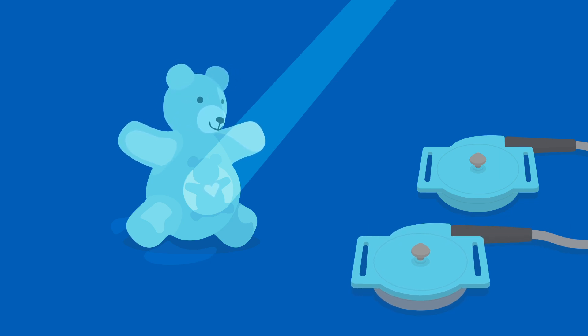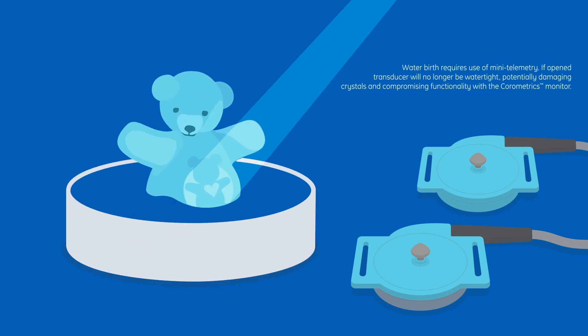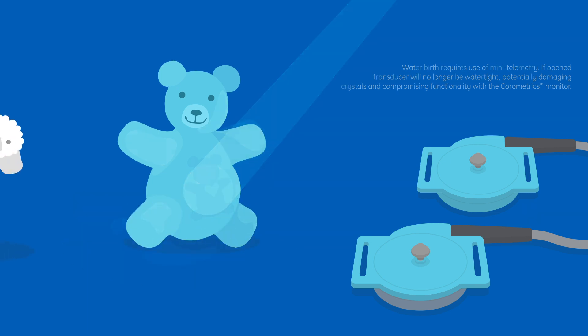And the Flat Toco Transducer is designed for increased comfort and is watertight for cleanability and use during water births.